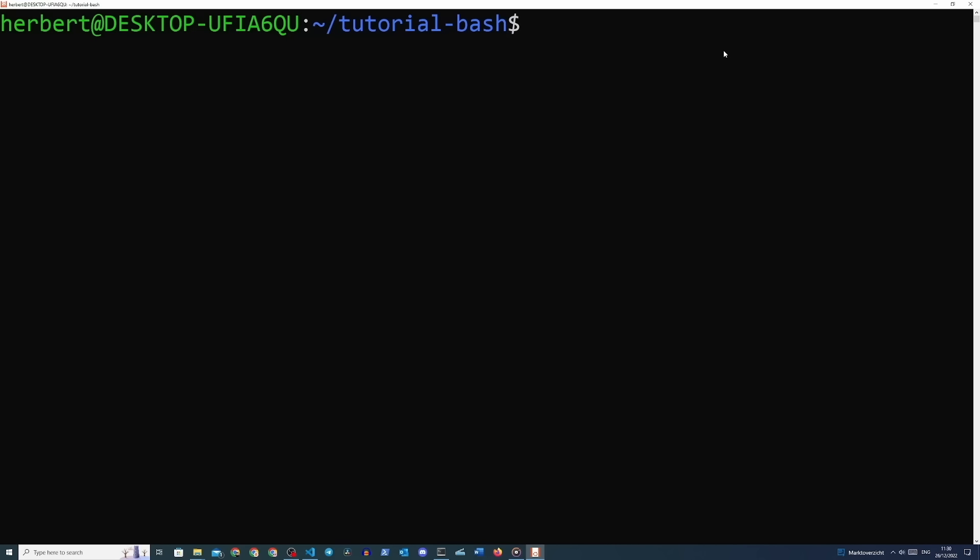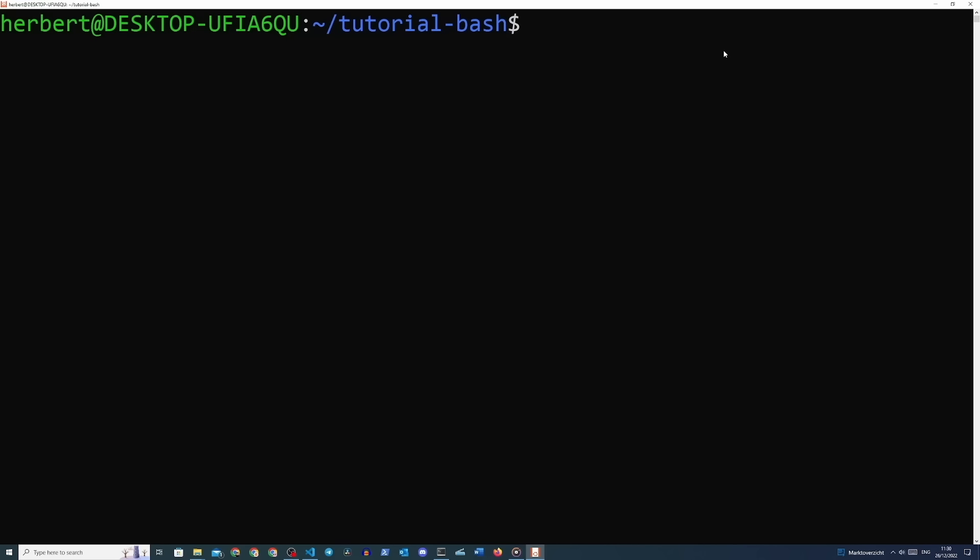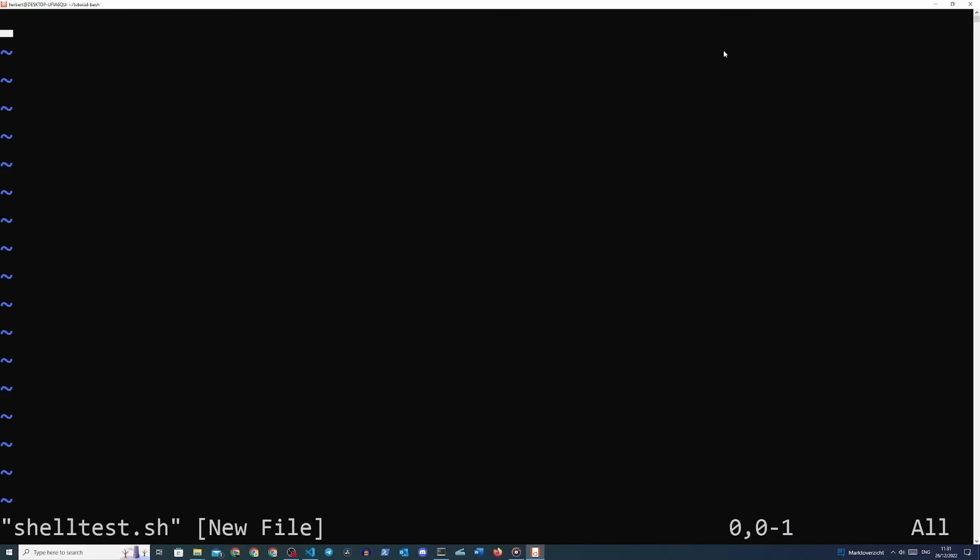Now we are going to write a shell script with the knowledge we just gathered. Start off by opening vim and name the text file 'shelltest.sh' — type 'vim shelltest.sh'. Now that we have our text editor opened, let's try another mode of writing text in vim: the append mode. Instead of pressing 'i' on your keyboard, press the 'a' button. This will append your text rather than insert it. With insert mode you write the character before the cursor; with append mode you write the character after the cursor.